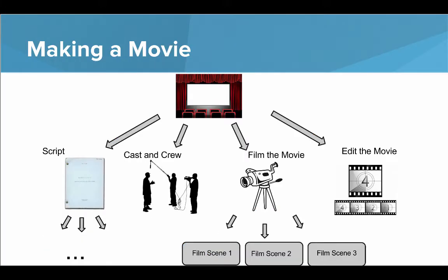Say you were making a movie — that's a big task. So you break it down into smaller problems: writing the script, getting the cast and crew, filming the movie, editing the movie. Then you take those smaller problems and break them into even smaller parts. For example, filming the movie is still a big part, so you break it down into filming scene one, scene two, and scene three. That's the strategy behind top-down design and decomposition.